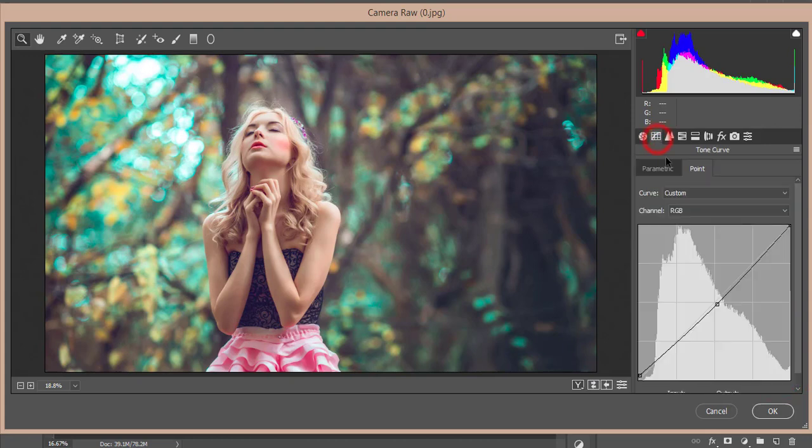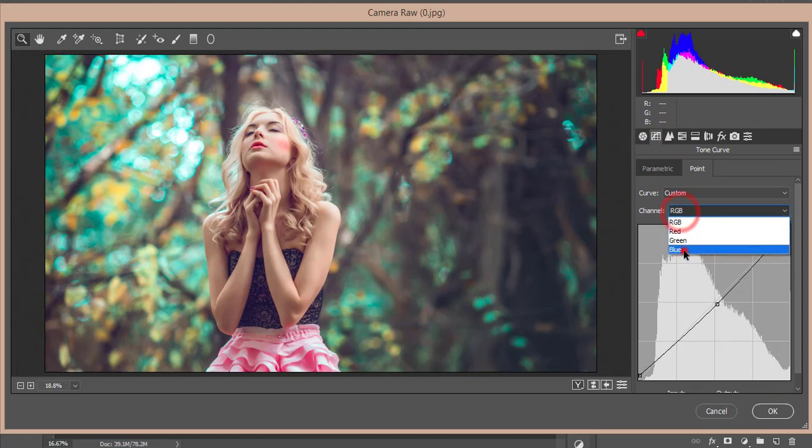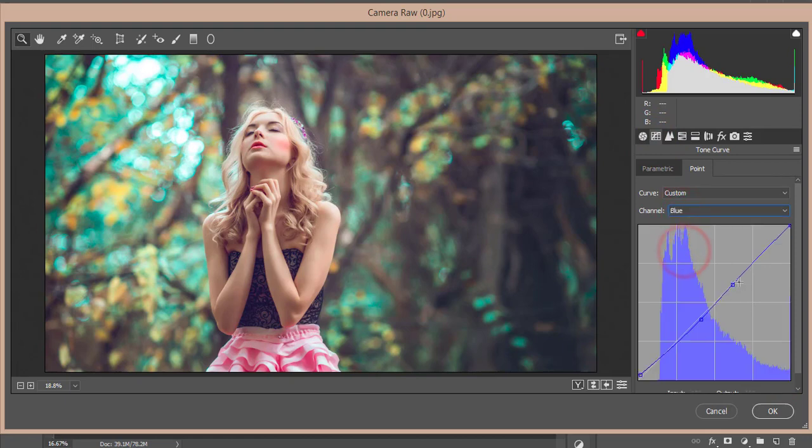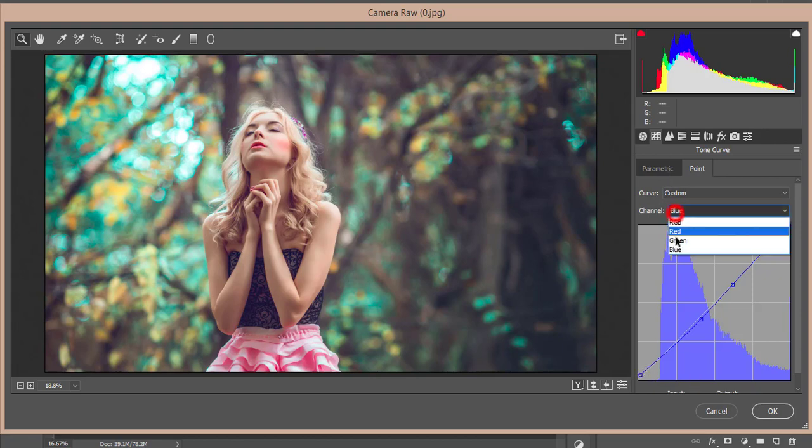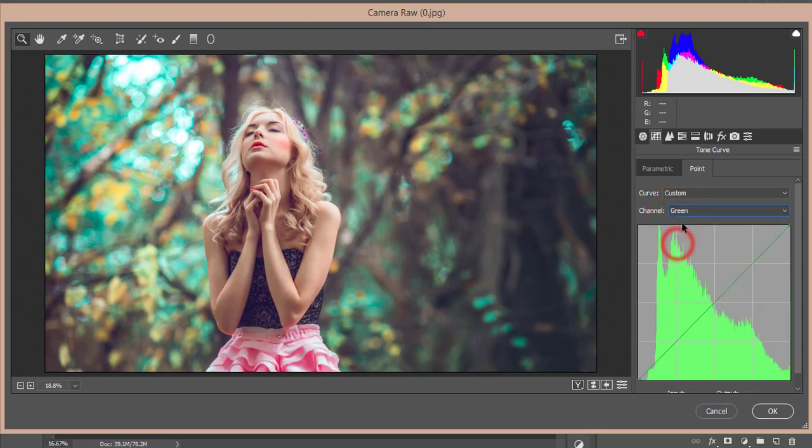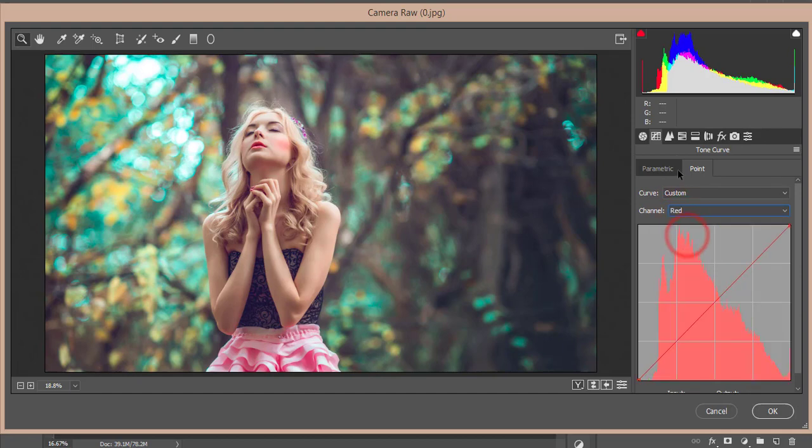After that, tone curve. I just made the tone curve here, RGB tone curve just a little bit down here, and the blue tone curve I made here three points and I just made the point up in the left side actually.